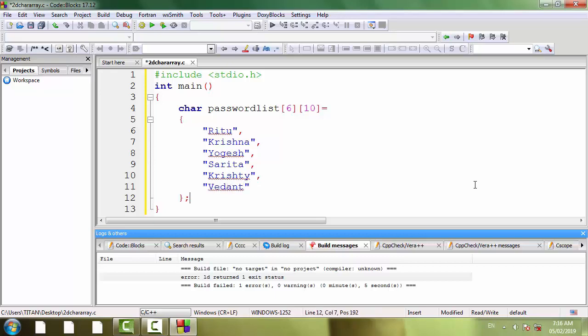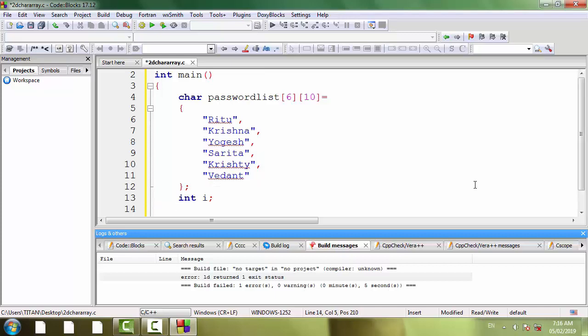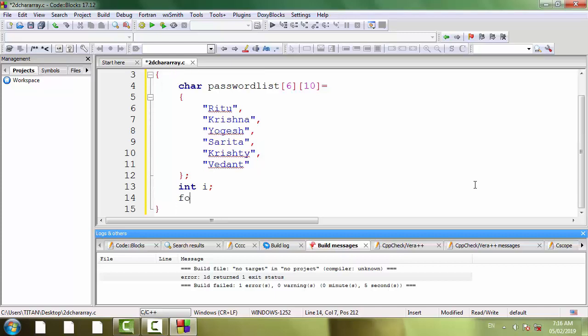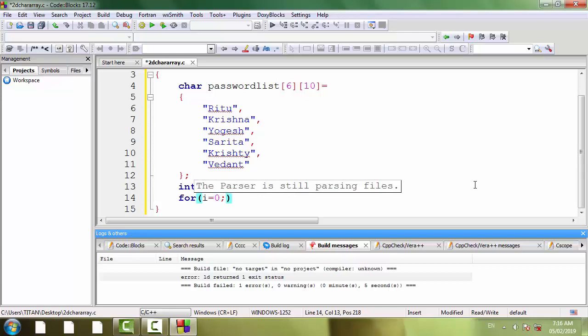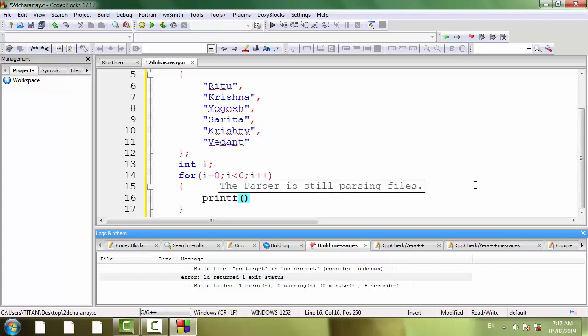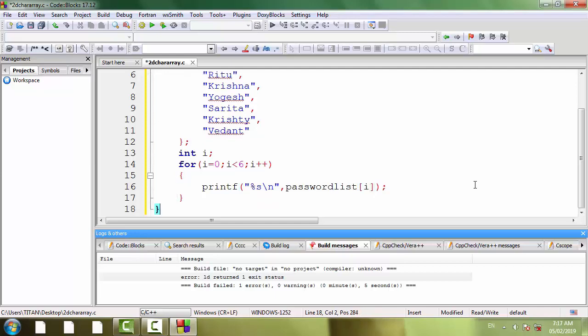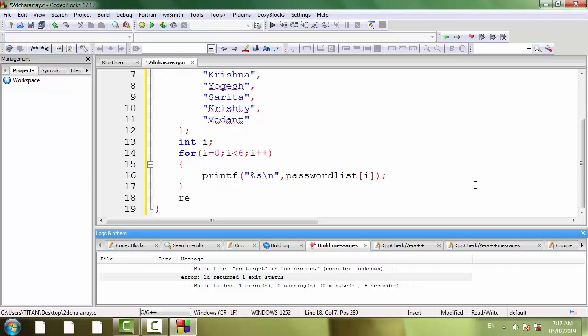Declaration and initialization is done. Now, let's print the contents of the array. For that, we need a loop. We need one variable for the loop: int i for i equal to 0, i less than 6, i plus plus, opening brace, printf, percent s, backslash n, comma, passwordlist.